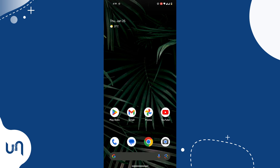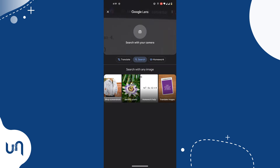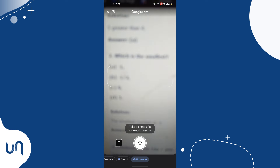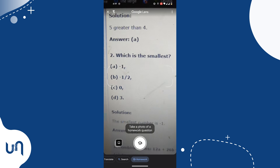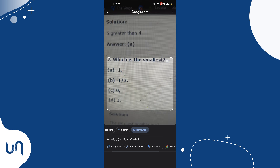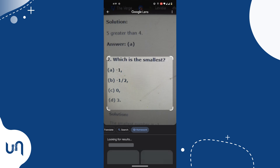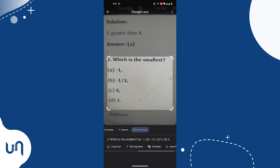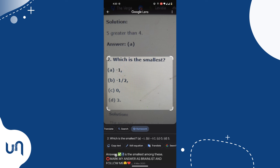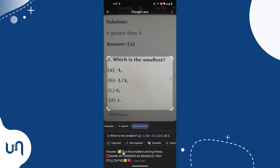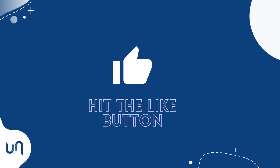For students, Google Lens can help you with your homework — be it math problems, science, and more. Simply snap your question or math problem and you will get an answer or solution to your problem, just like you see here. If this video is giving you value so far, consider hitting the like button.